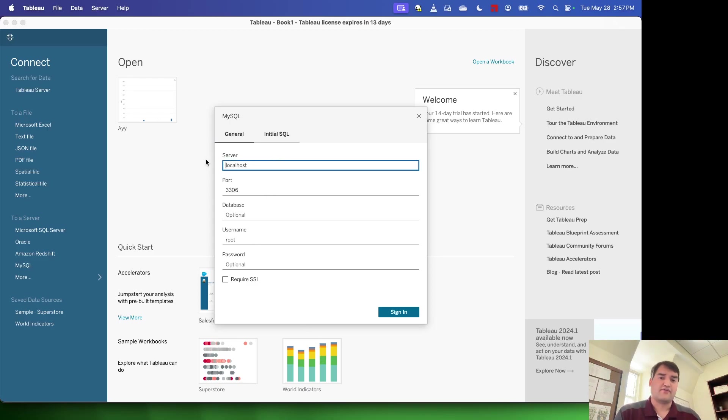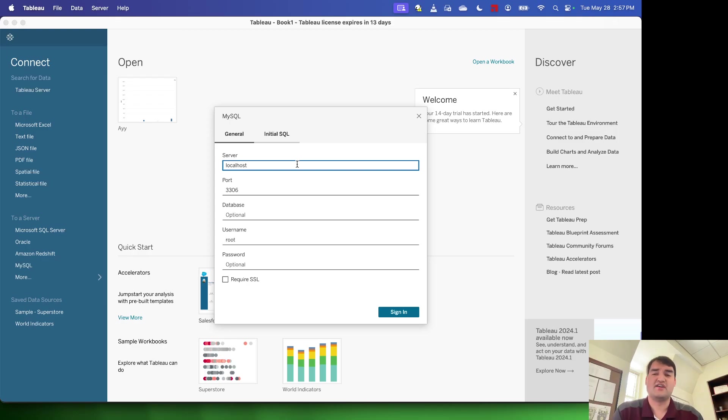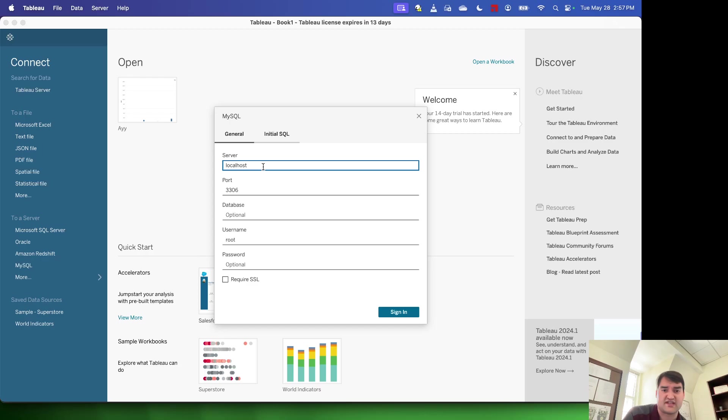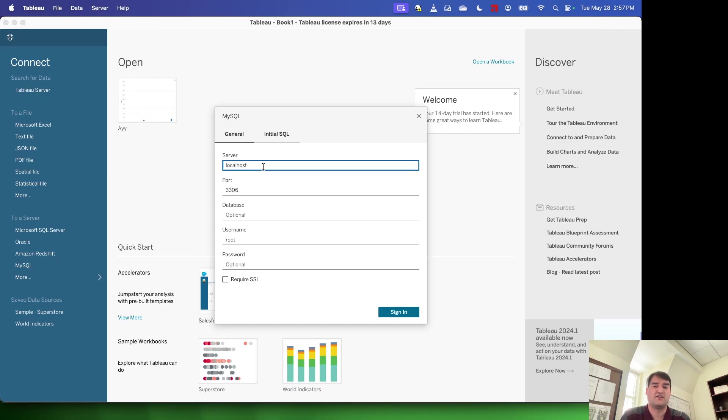Now for the server, since I have a local server on my computer that's running MySQL community server, I can just type in localhost here. I could also type in my computer's local IP address, which is always going to be 127.0.0.1. Those two things are going to get me to the same place.